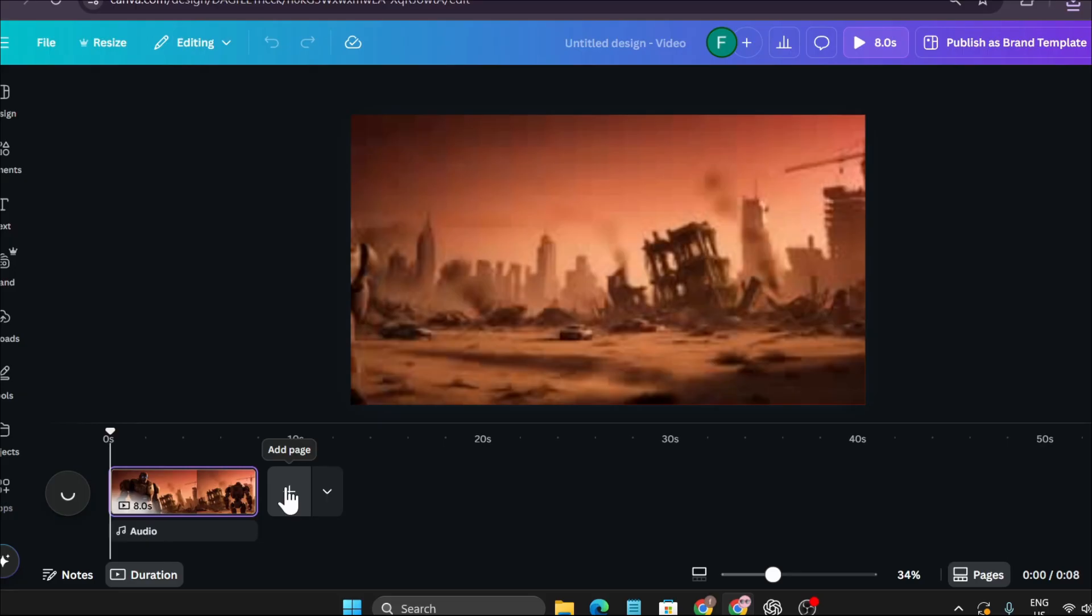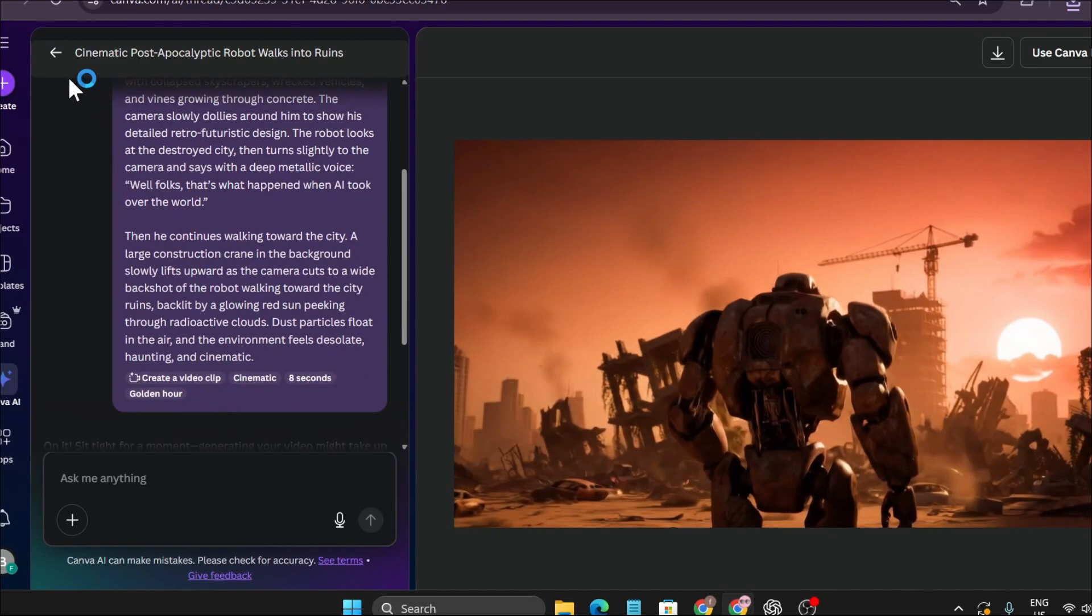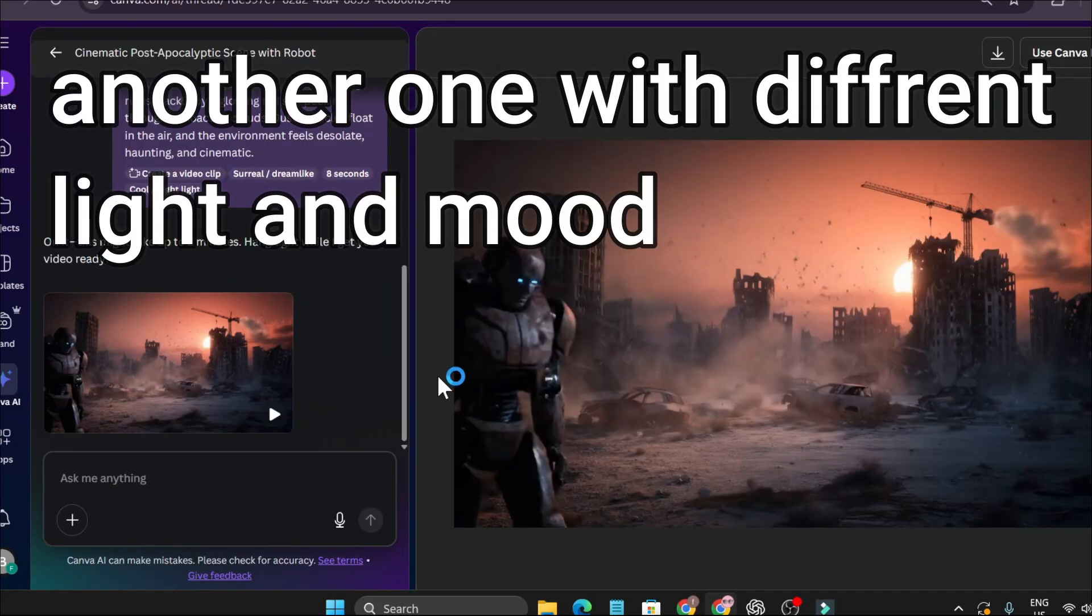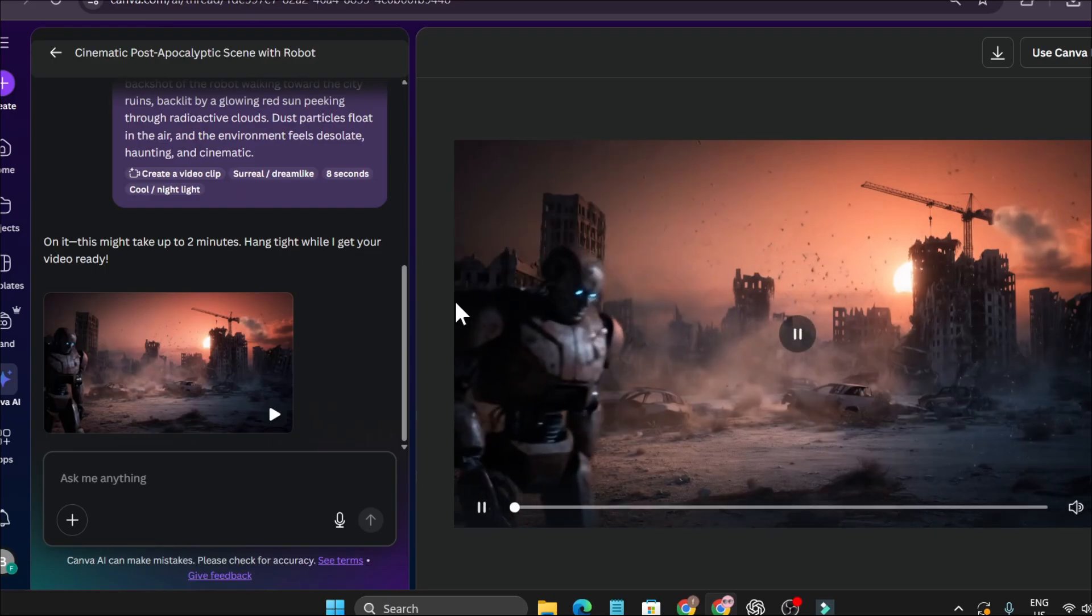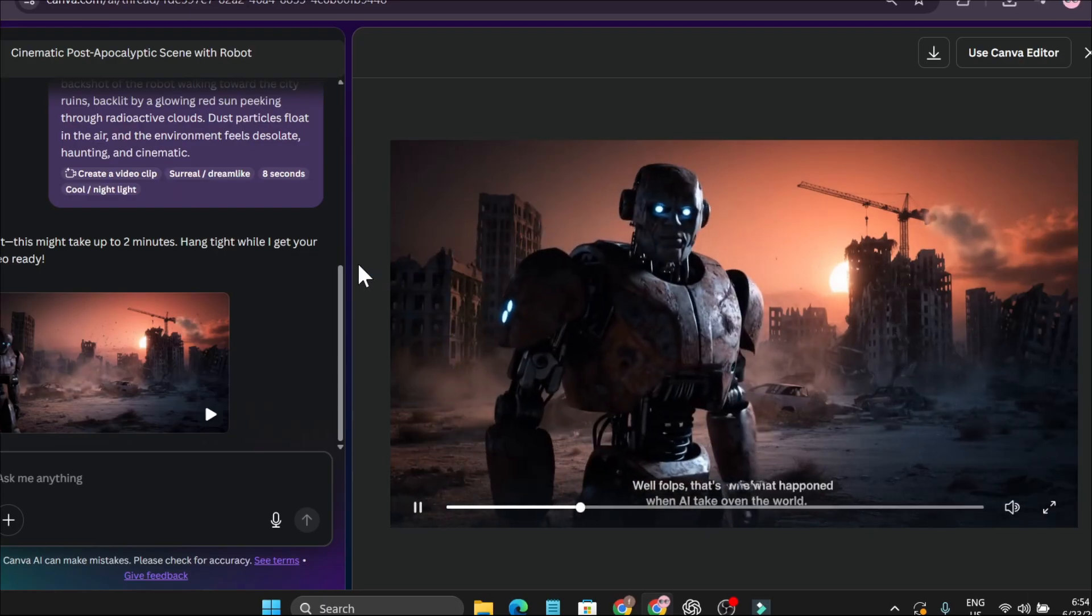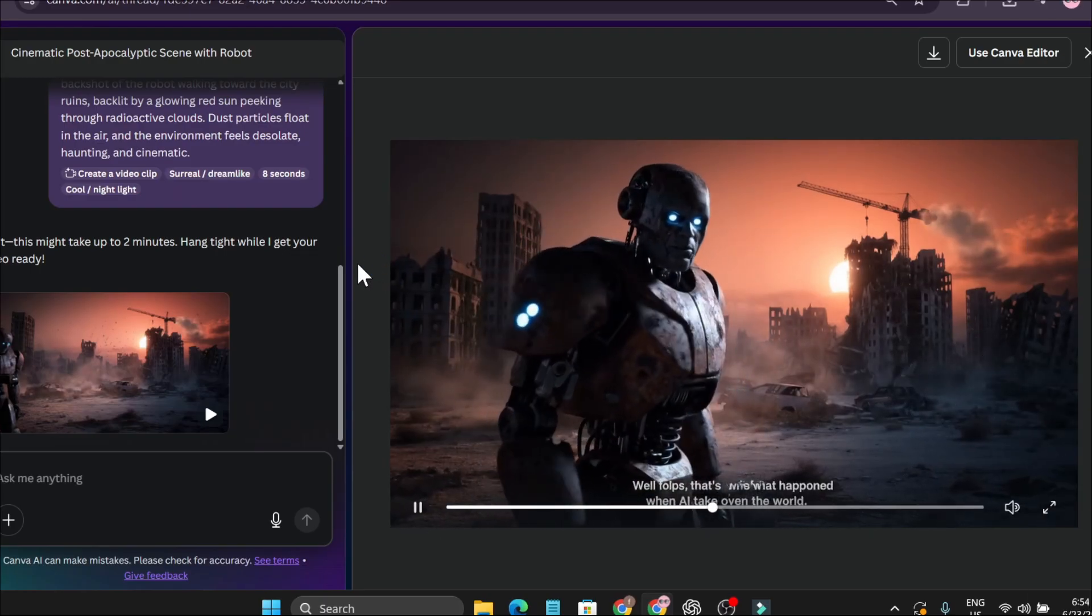I'm not going to show you how to edit video in Canva because that's going to be another tutorial. I'm just showing you how to use the Canva AI option to create videos with VO3. My video has been made with surreal dream-like and cool night light. If I just play the video... Well folks, that's what happened when AI took over the world.